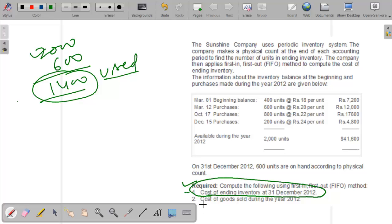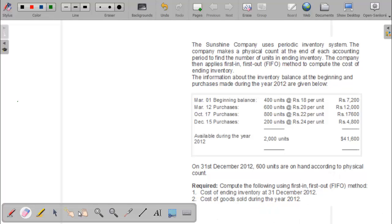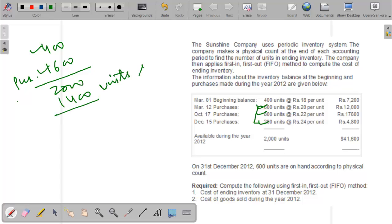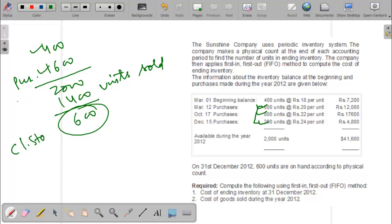What is required: first, compute the ending inventory value at 31 December 2012, and then compute the cost of goods sold. Using FIFO under the periodic method — opening stock is 400 units, total purchases are 1,600 units (600 + 800 + 200), available units 2,000, sold 1,400, closing inventory is 600 units. We now value this closing stock using FIFO.